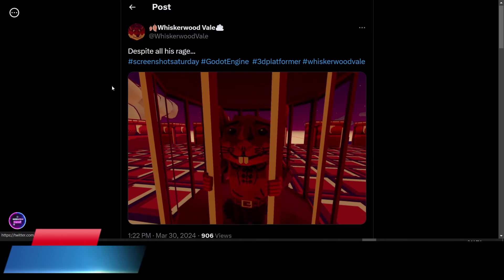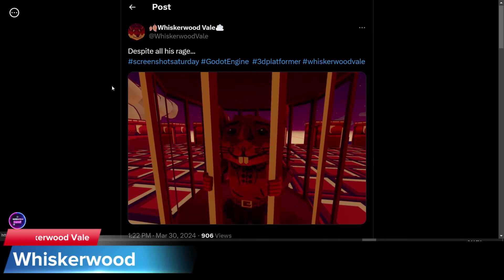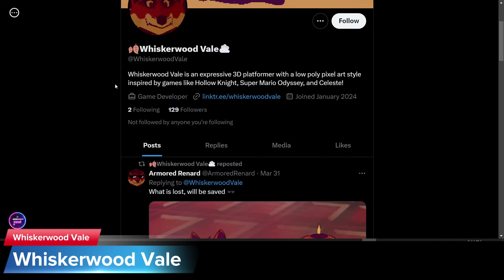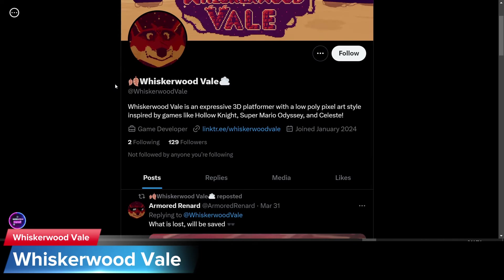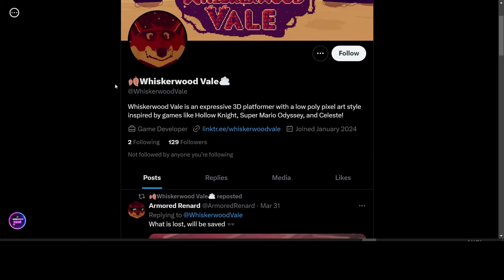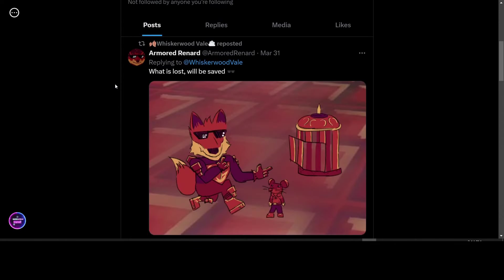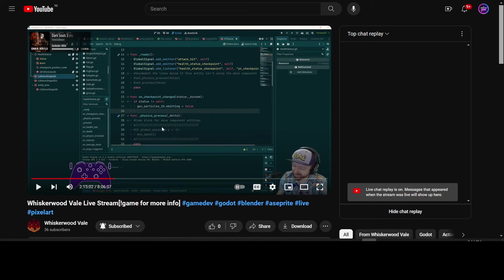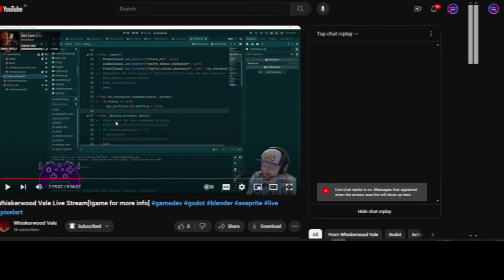This week, the developer of Whiskerwood Veil has posted this screenshot of the game. Whiskerwood Veil is an expressive 3D platformer with a low-poly pixel art style. Inspired by games like Hollow Knight, Super Mario Odyssey, and Celeste. He has a YouTube channel where you can go and watch his daily live stream. If you would like to see how the sausage is made, come here and watch his 8 hour stream per day.